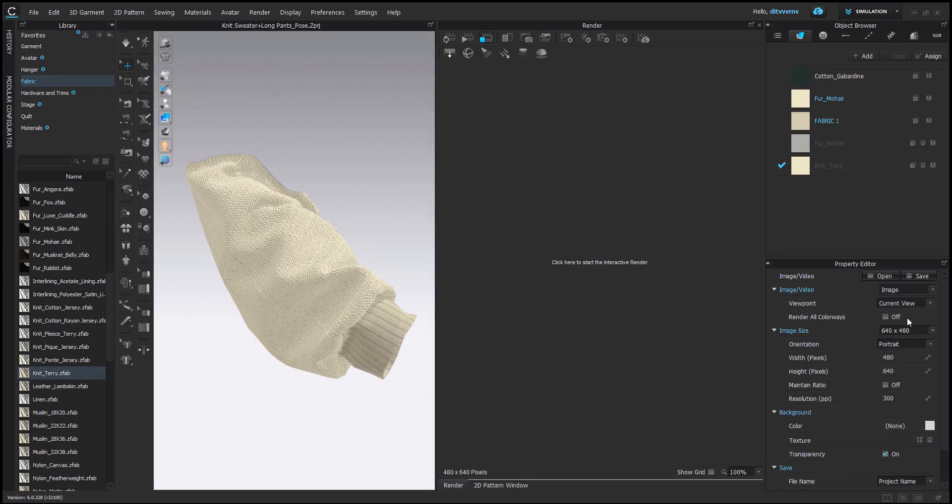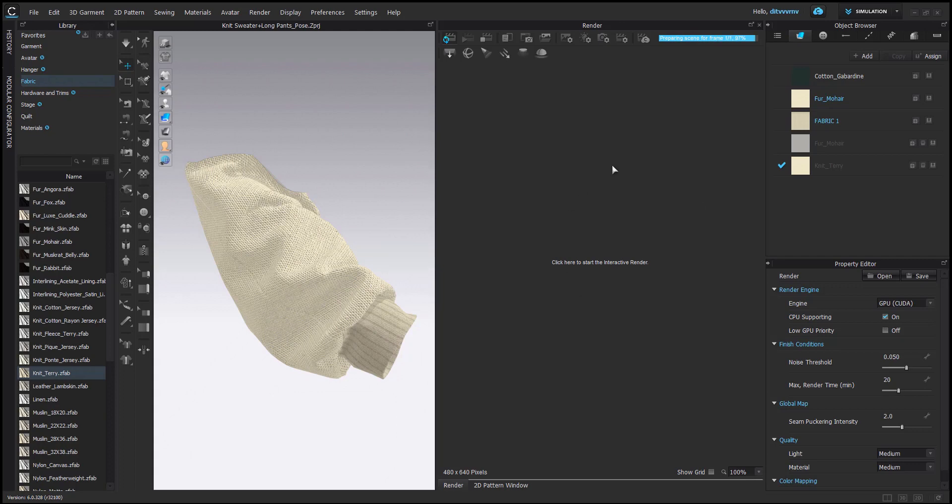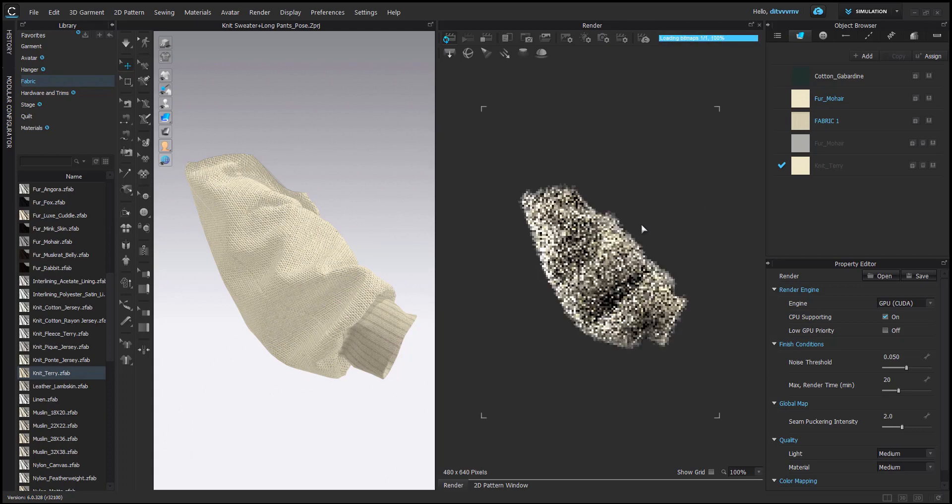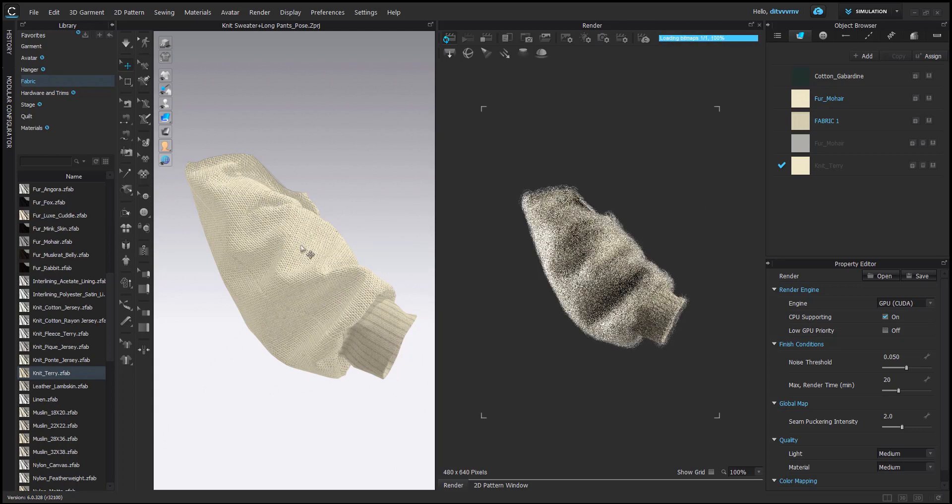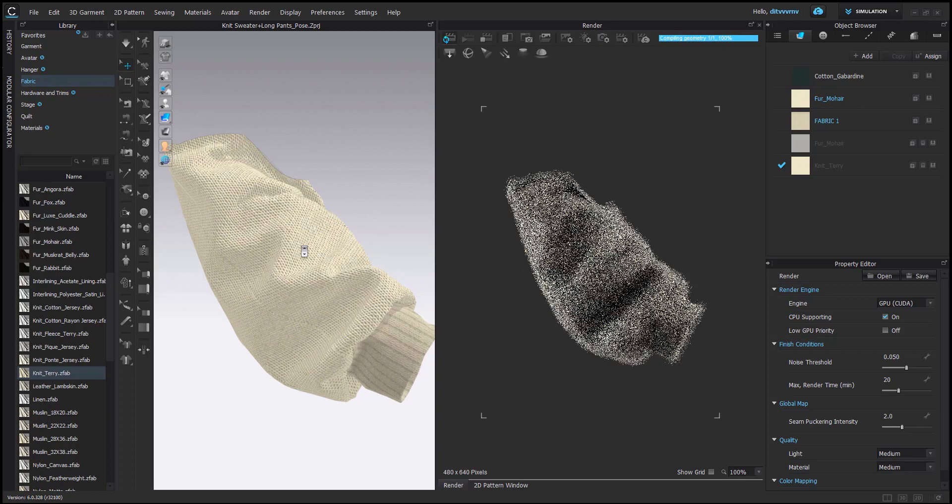And then I choose a small image size so that the preview image is created faster. And I also just keep these settings on the default. And then the preview of the render is created relatively quickly.